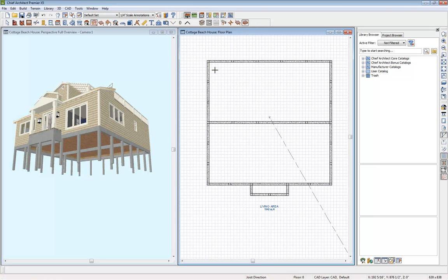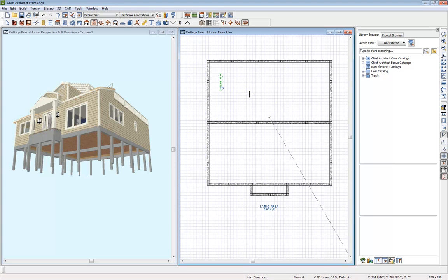So I'm going to make sure they run the correct direction up and down here just by clicking and dragging out a little direction line. And now when we build our framing,